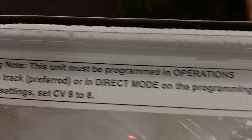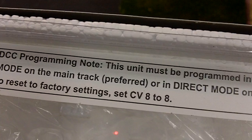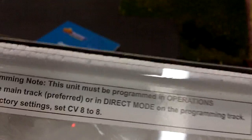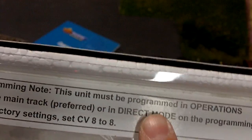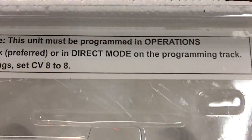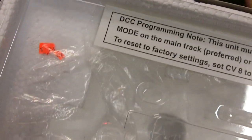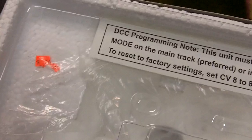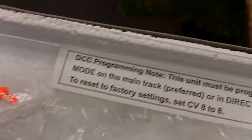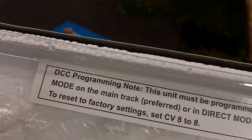And I'll do it on the main track just because that's easiest. You could also do direct mode, which is on the programming track, but it's easiest to just leave it on the track and program it like that.